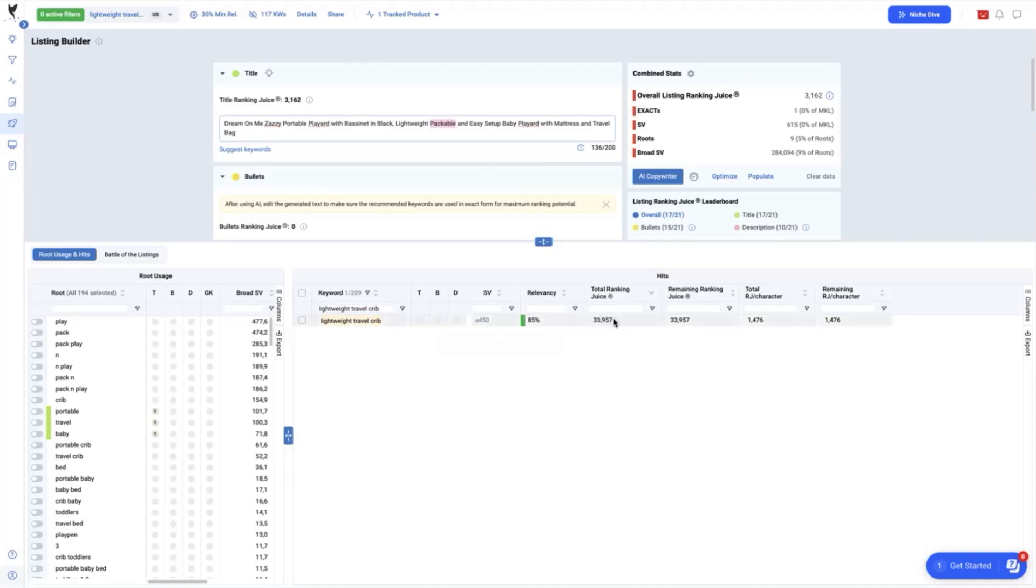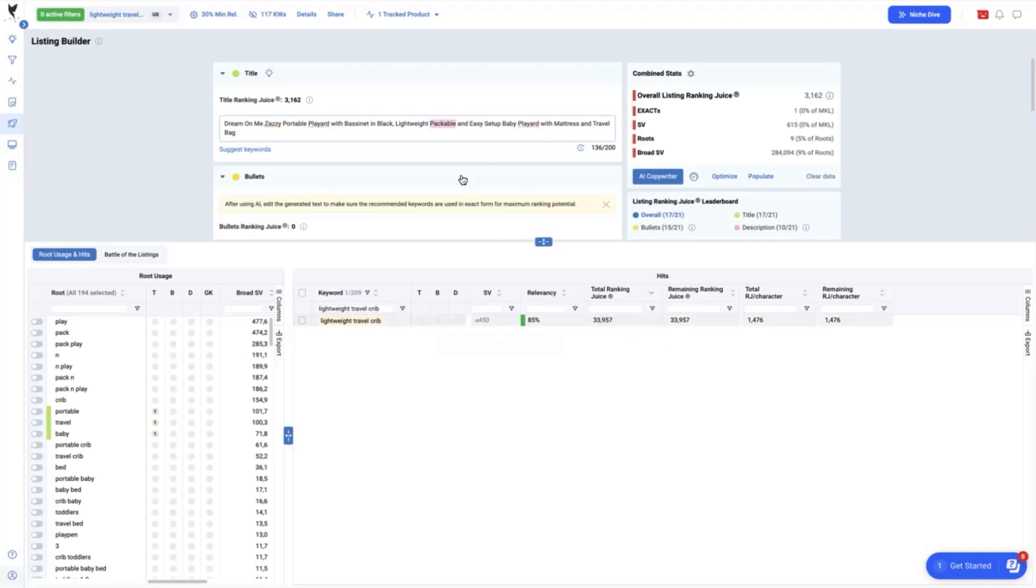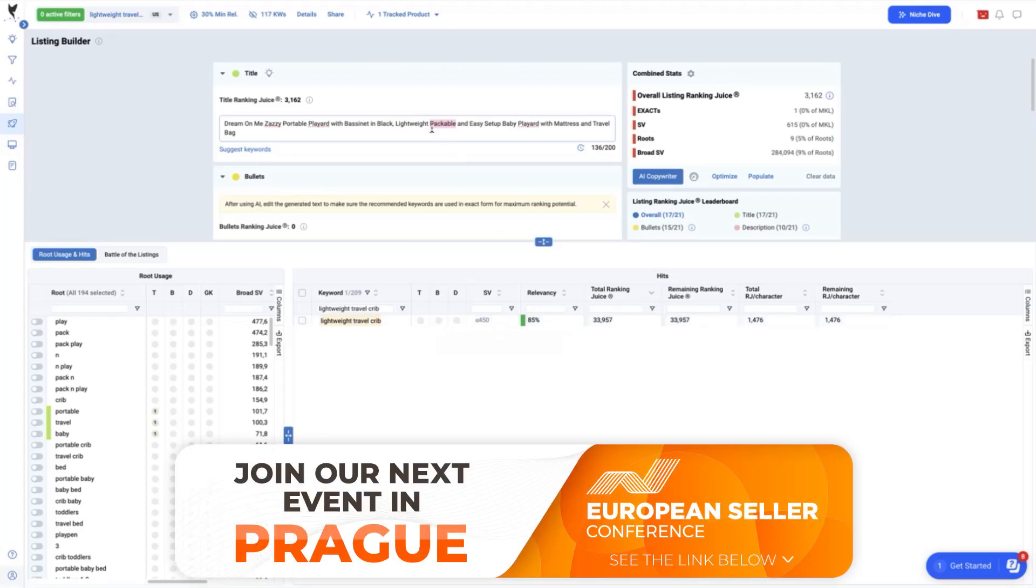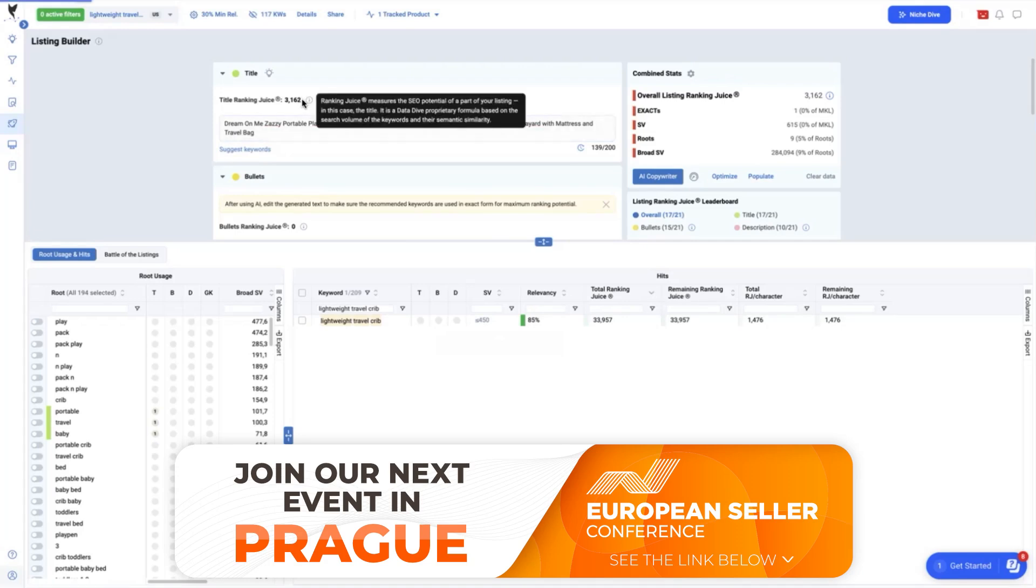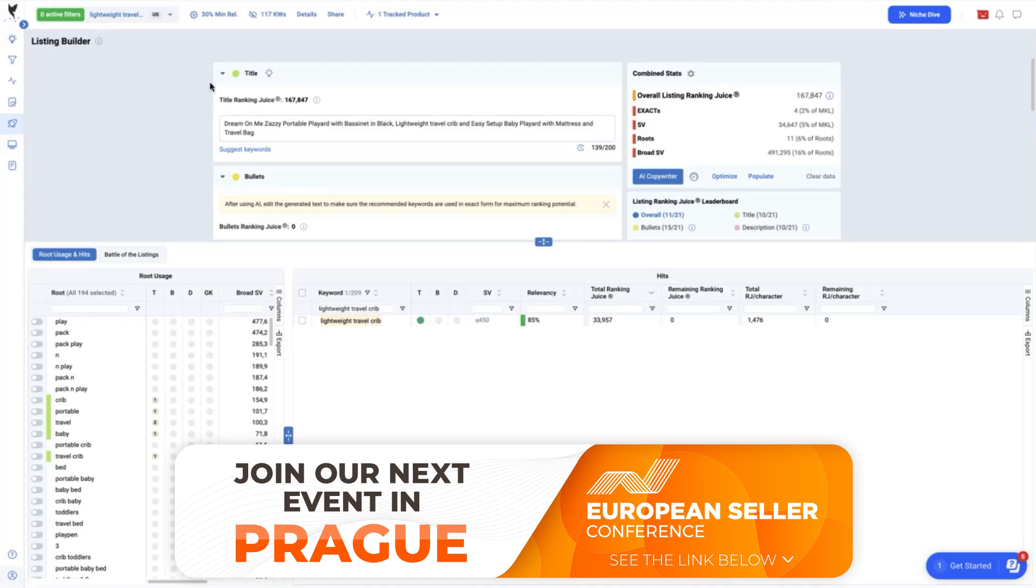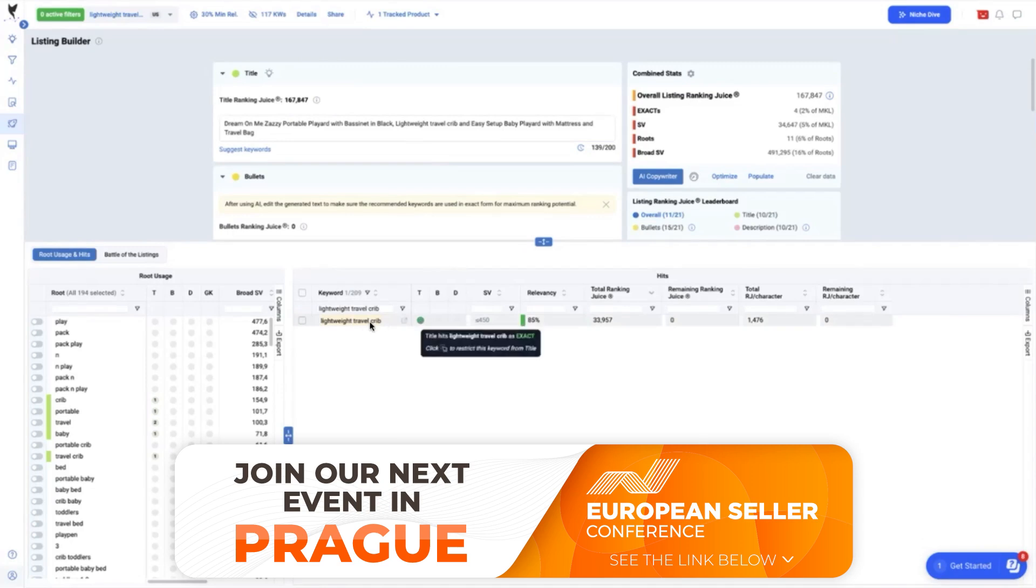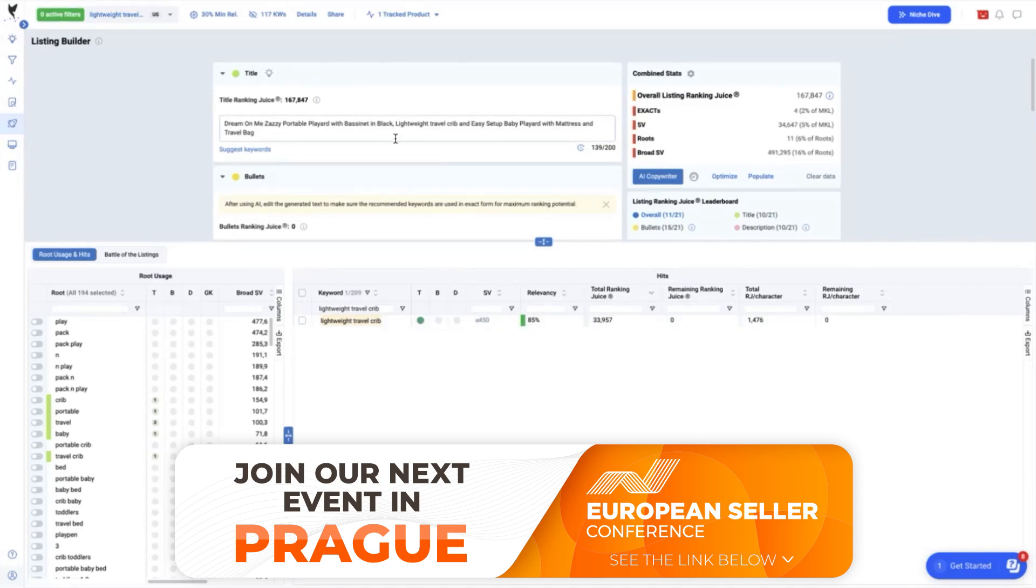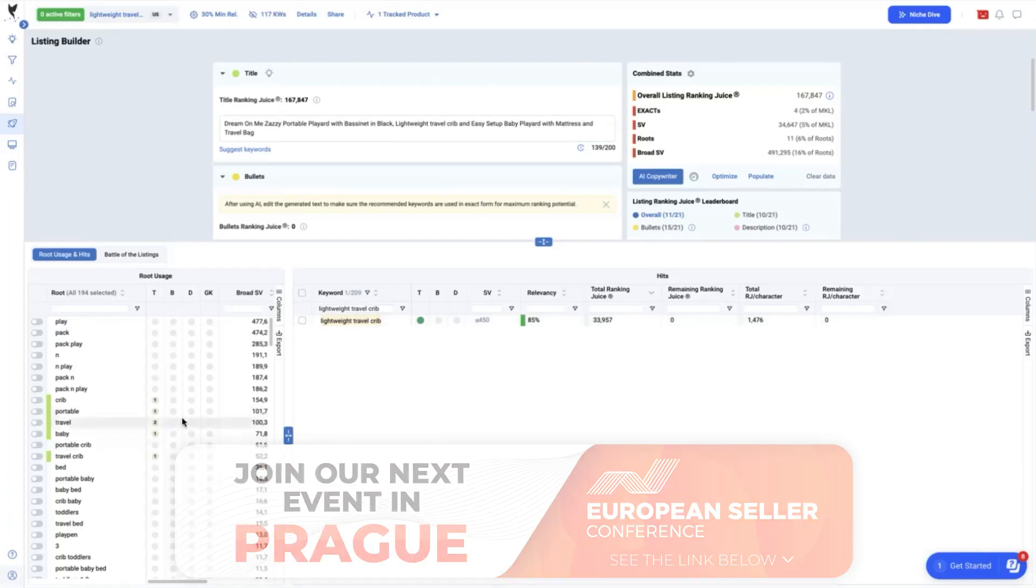Now, replacing the packable to lightweight travel crib, we now have an updated ranking juice for the title alone now up to 167,847. You can see here that it has been increased significantly thanks to putting that on the most important part of the listing and as well as the aggregate juice coming from broad match types that this keyword is pulling from other variations of these keywords.